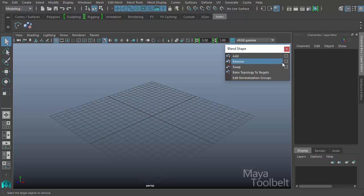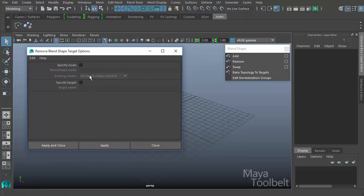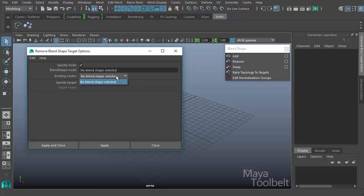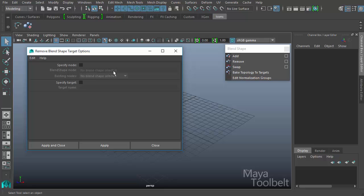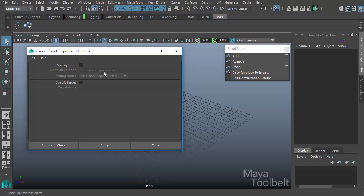Next is Remove. If we go into the options for Remove, this looks very familiar to the previous video. We're talking about specifying nodes and specify target. Specify node works the same as with the add option — if you have multiple blend shapes in your scene you will need to specify which blend shape you want to remove a target from. This is the remove blend shape target options, removing a target blend shape from your base object.